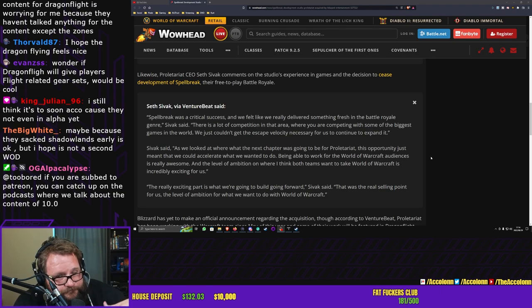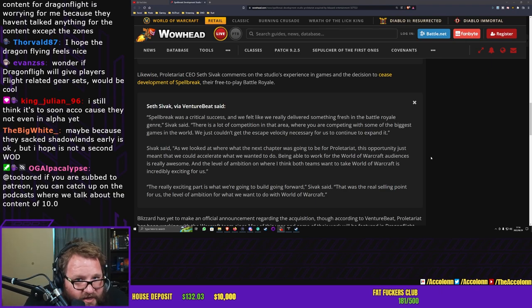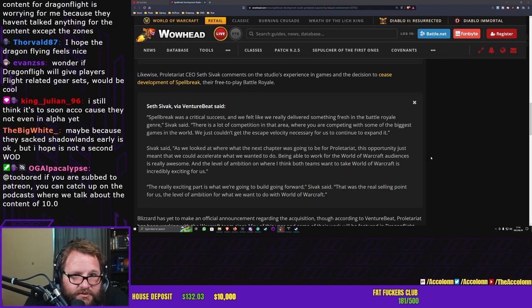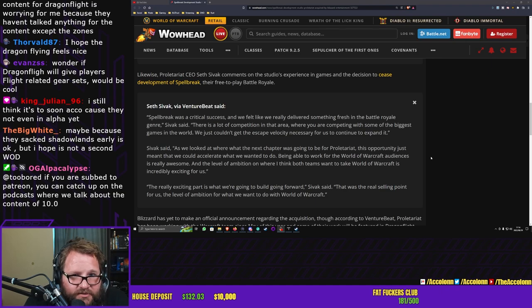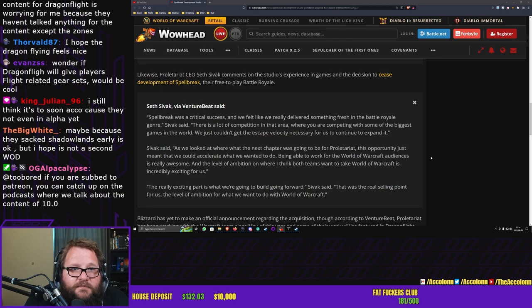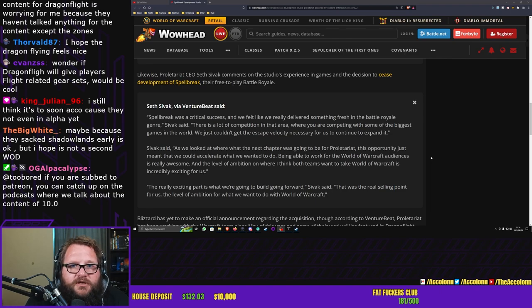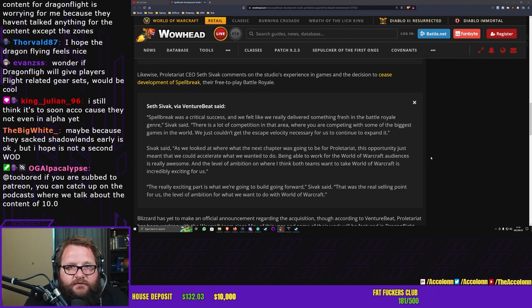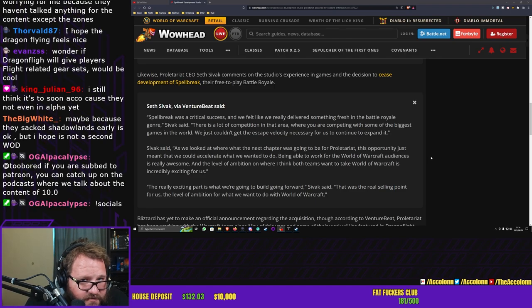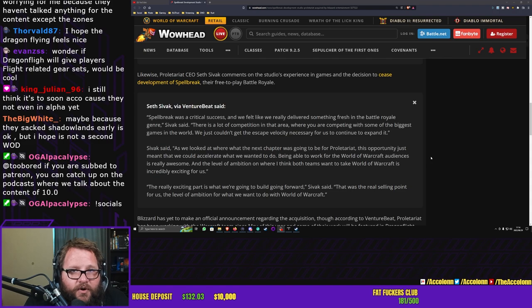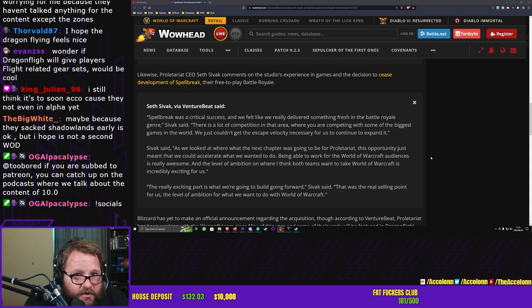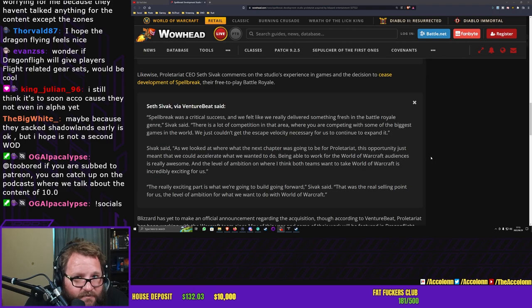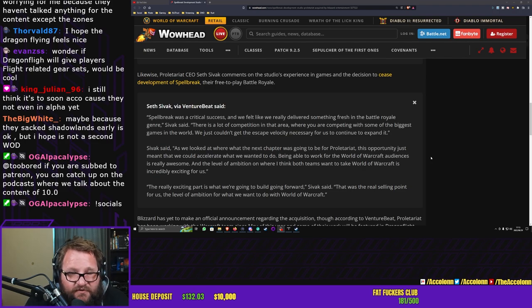I think Blizzard acquired Proletariat for the outdoor content. That's what I think. Proletariat is going to be doing in World of Warcraft more people aimed at casual outdoor content, content for dragon riding, content for exploring, content for world bosses and world events. That's what I think Proletariat was brought in for.